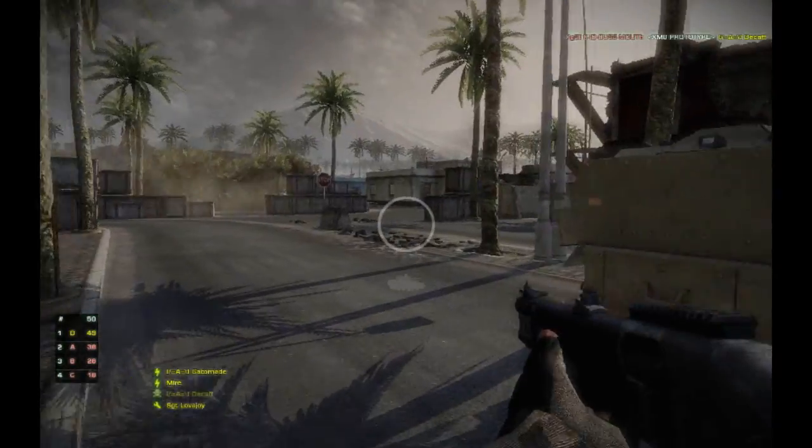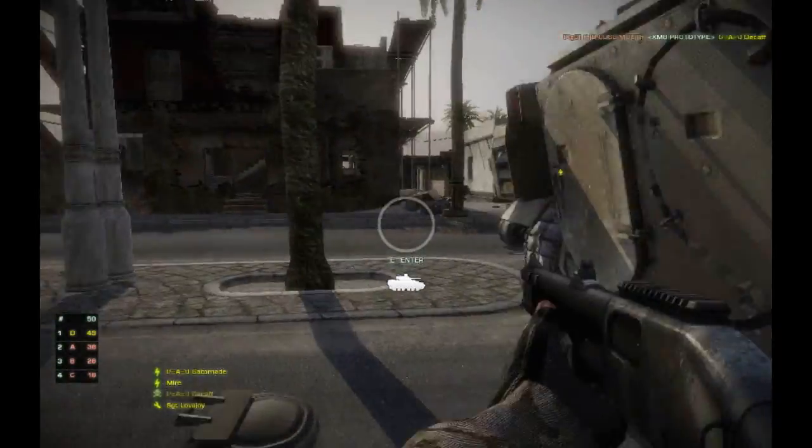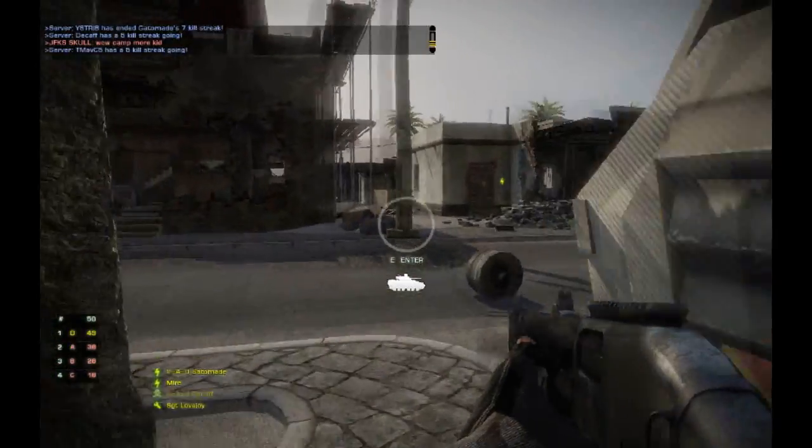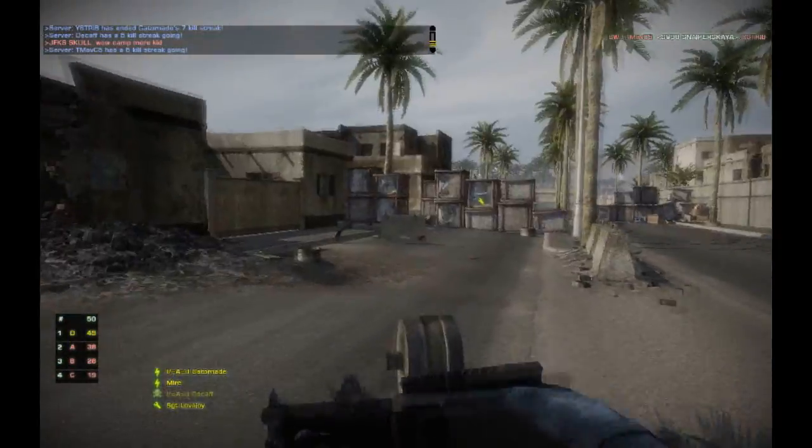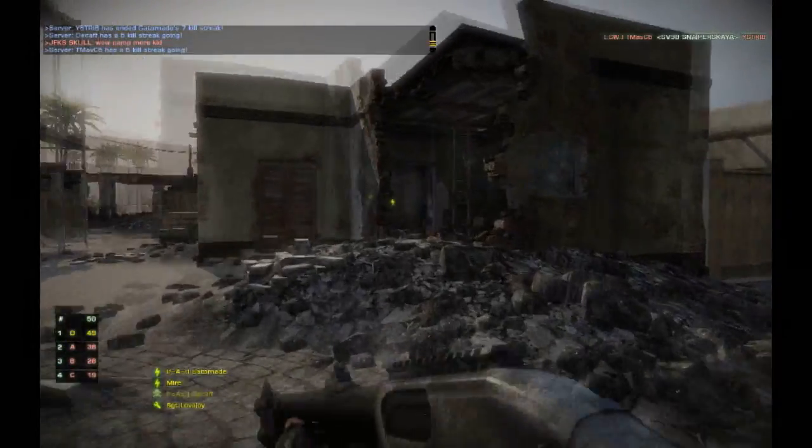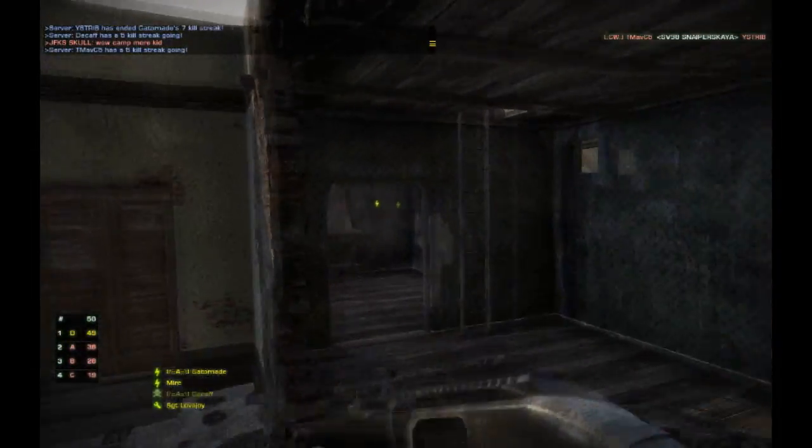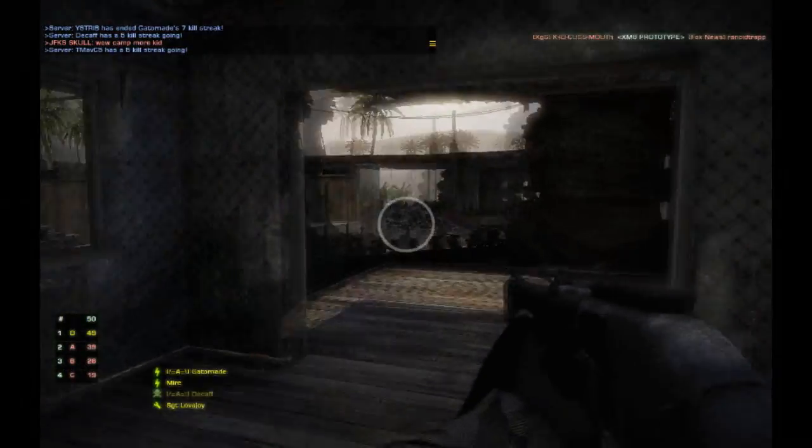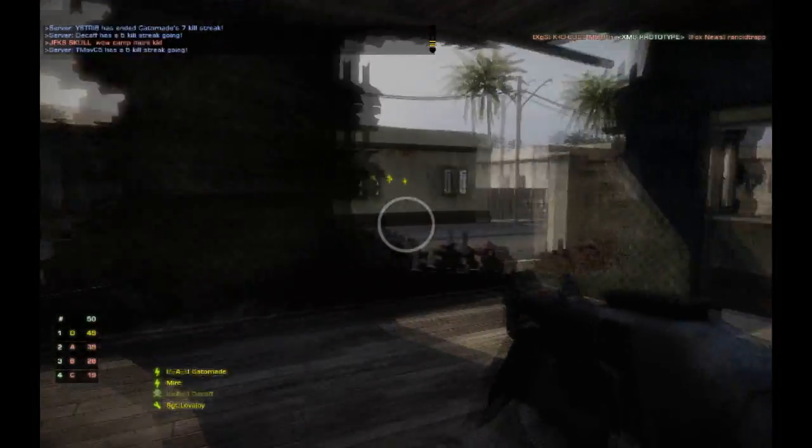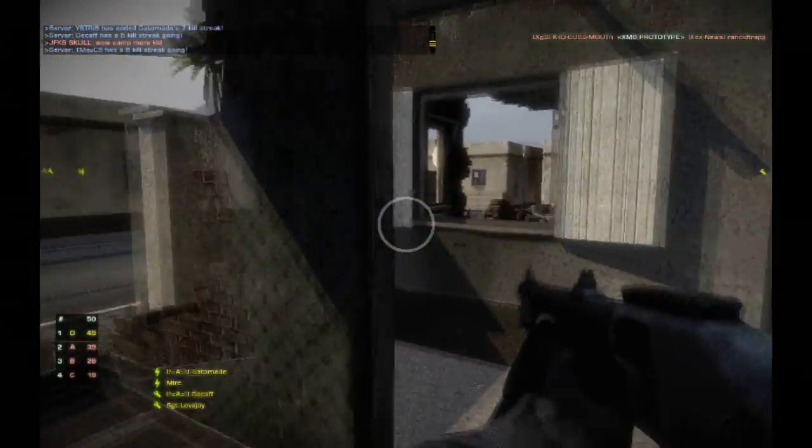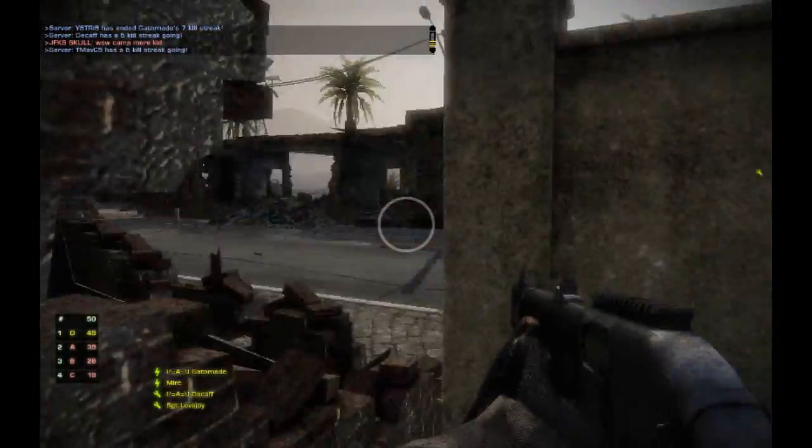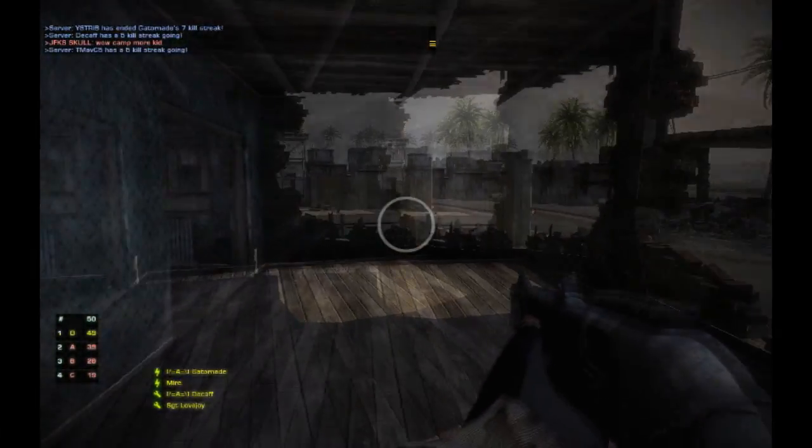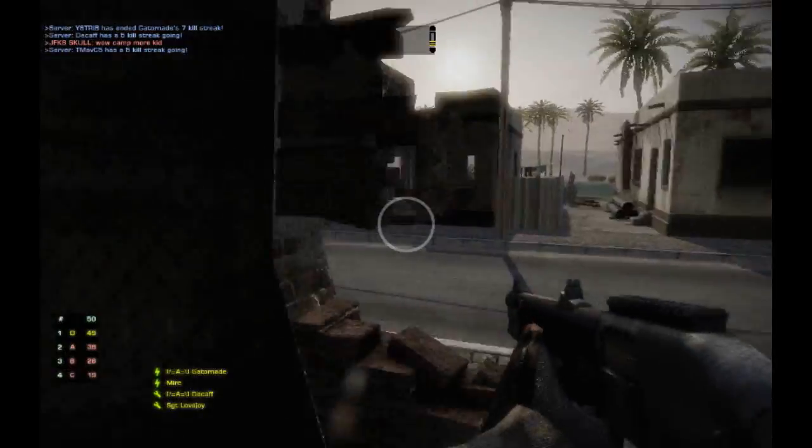There are semi-automatic shotguns in this game, but they're not quite as powerful as the pump-action ones, I think. So yeah, it's pretty useful.